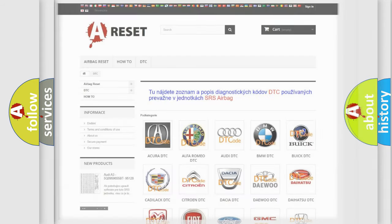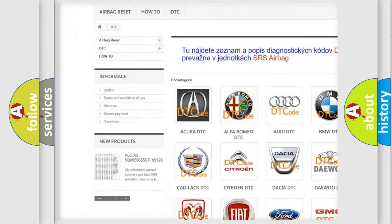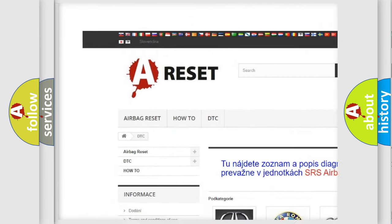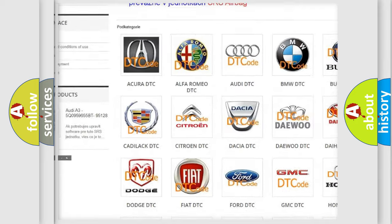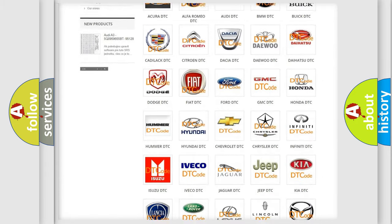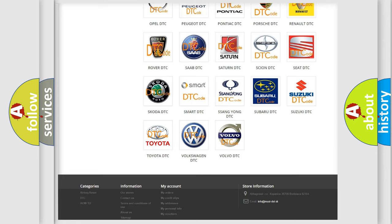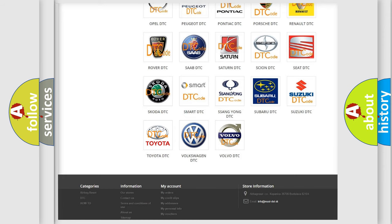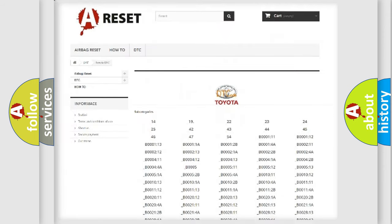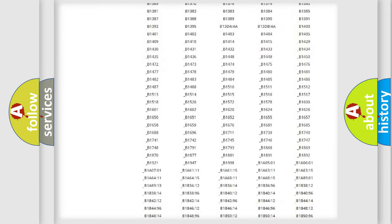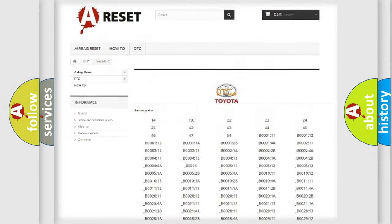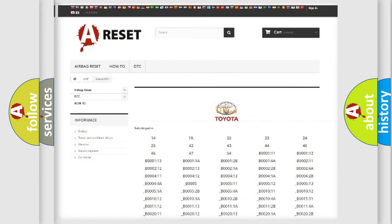Our website airbagreset.sk produces useful videos for you. You do not have to go through the OBD2 protocol anymore to know how to troubleshoot any car breakdown. You will find all the diagnostic codes that can be diagnosed in Toyota vehicles.